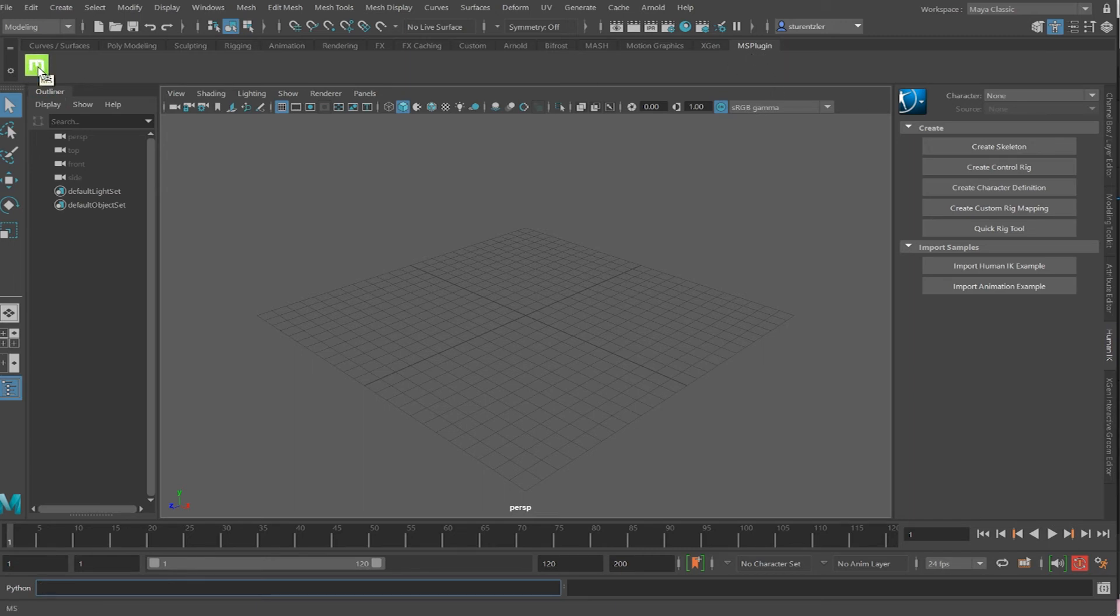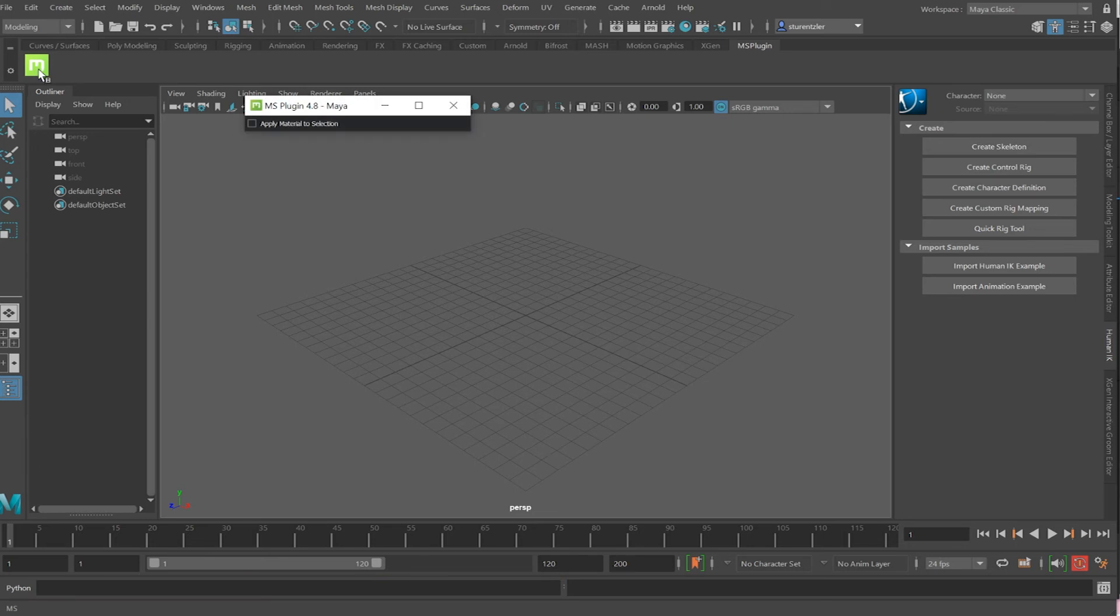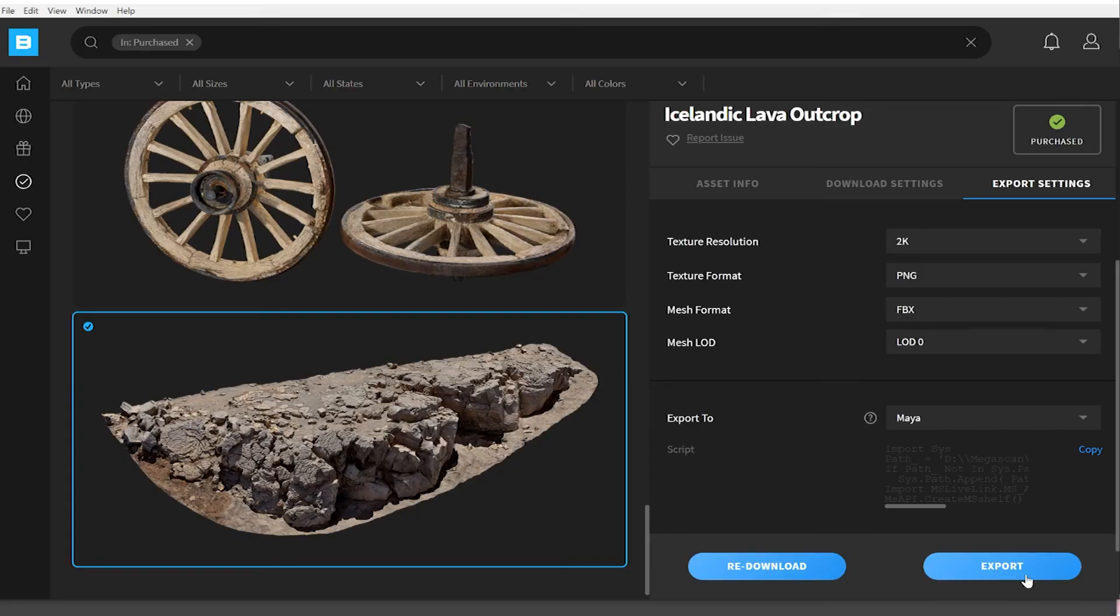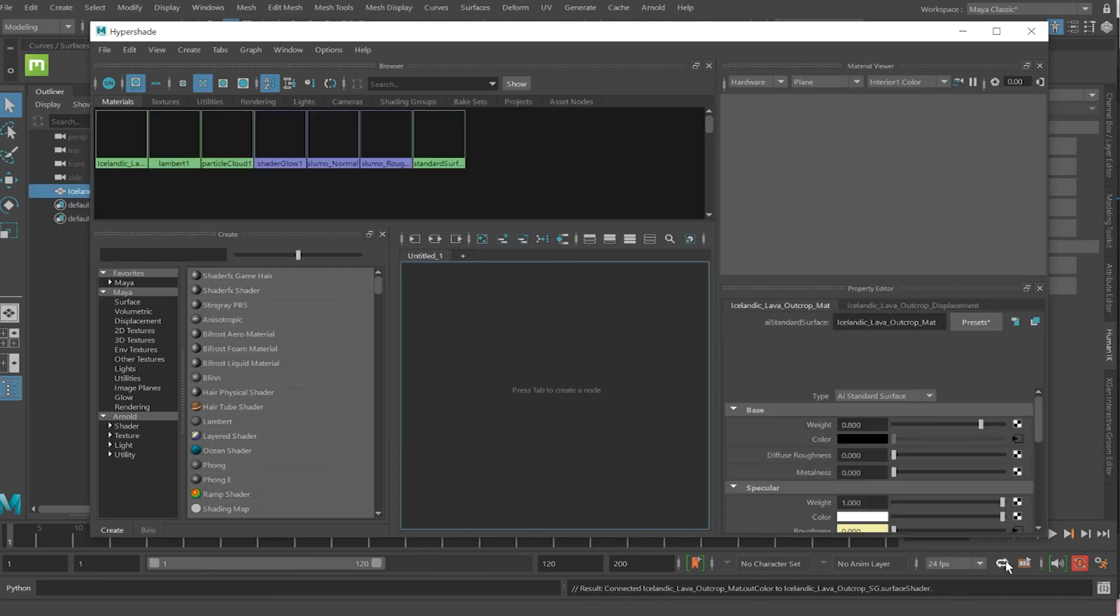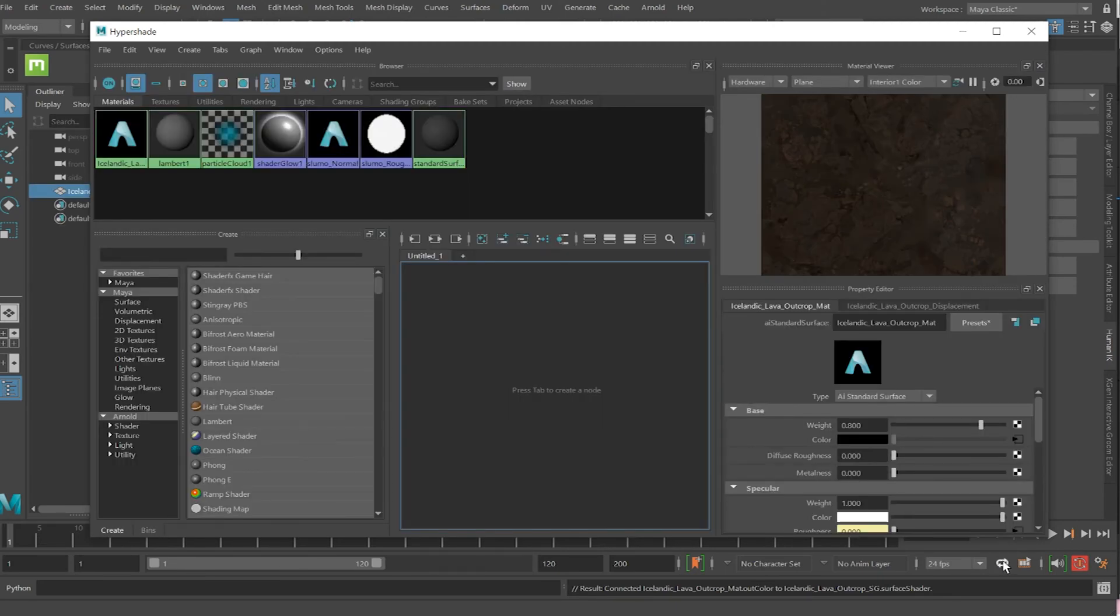Click on that plugin. Click apply materials to selection. Go back to the bridge. Click on export. And all the work's been done for us.